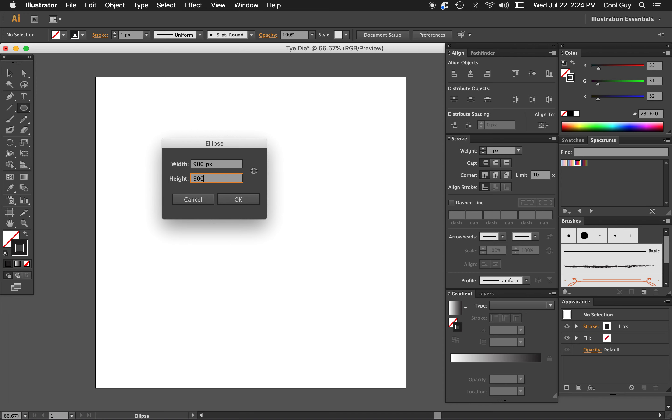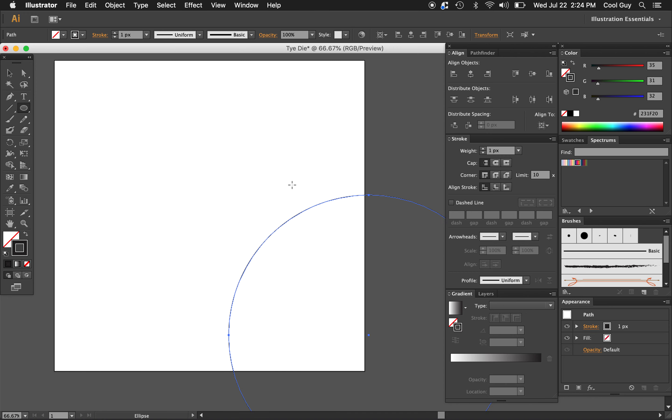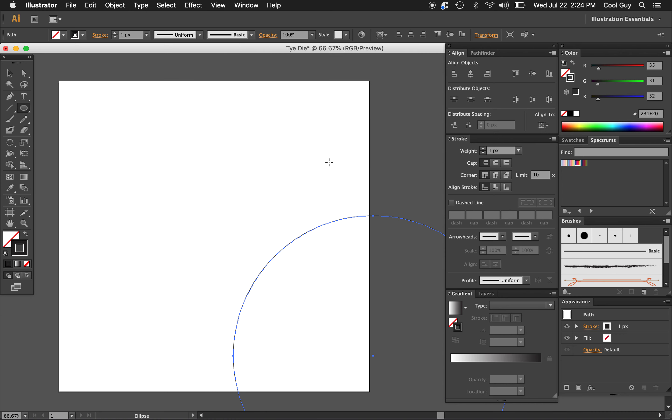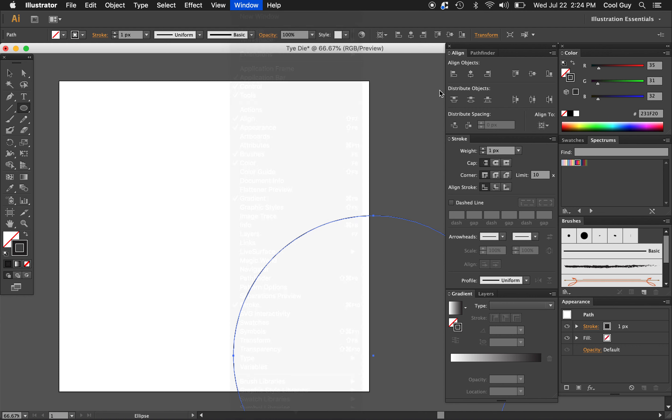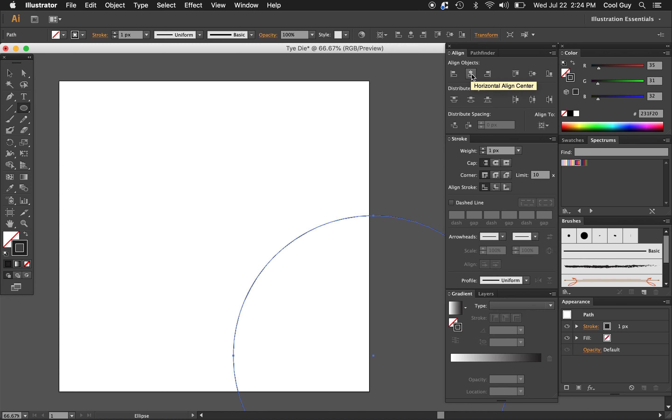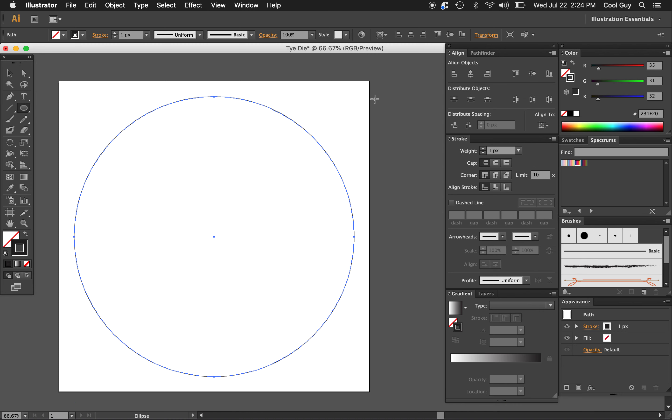For the width and the height I'm going to choose 900 by 900. It's all off the artboard so I'm just going to use the align panel here. If you don't see that you can go to window align. Make sure you're aligned to artboard and I'm going to align it horizontally and vertically to the center. That looks good.